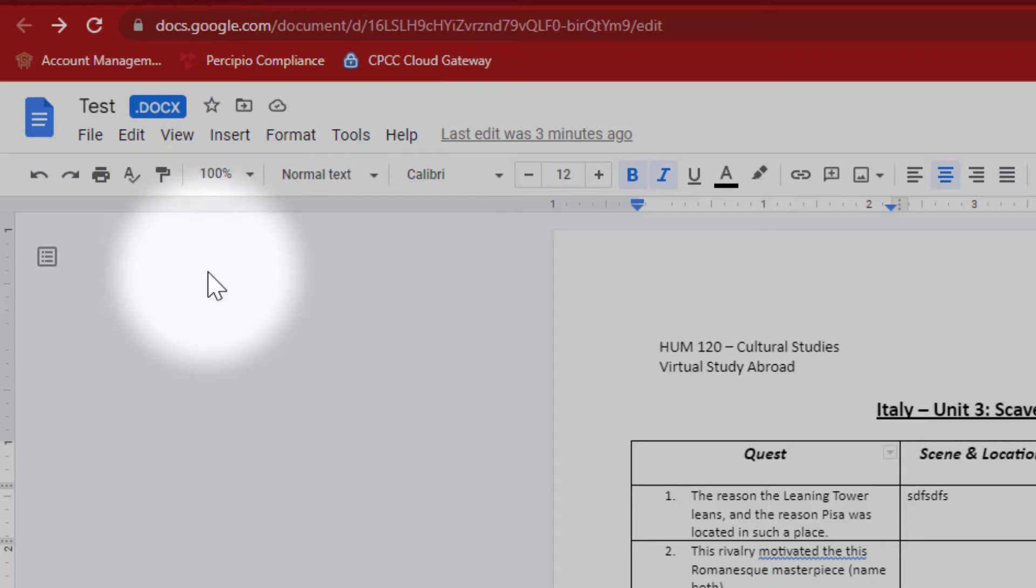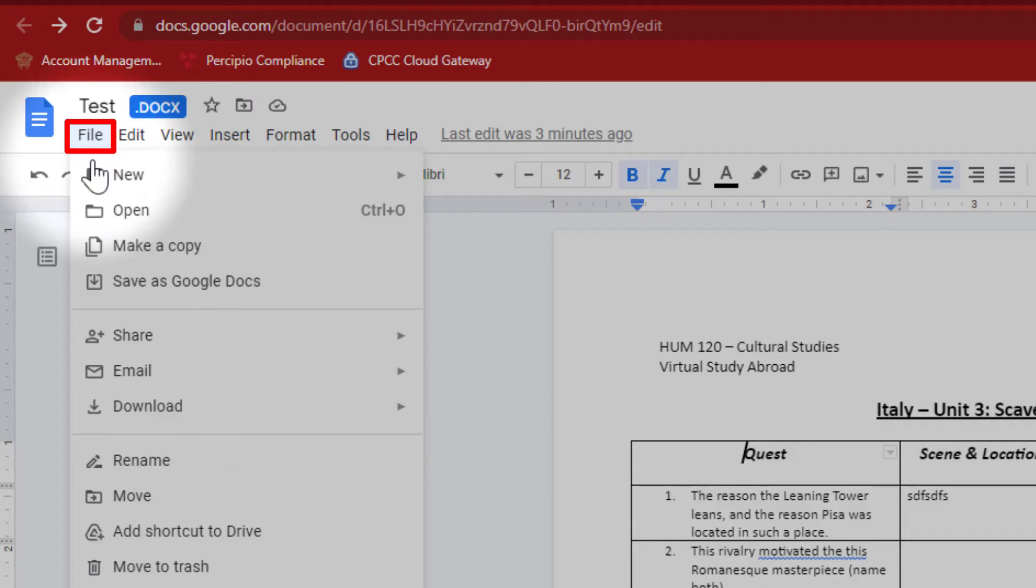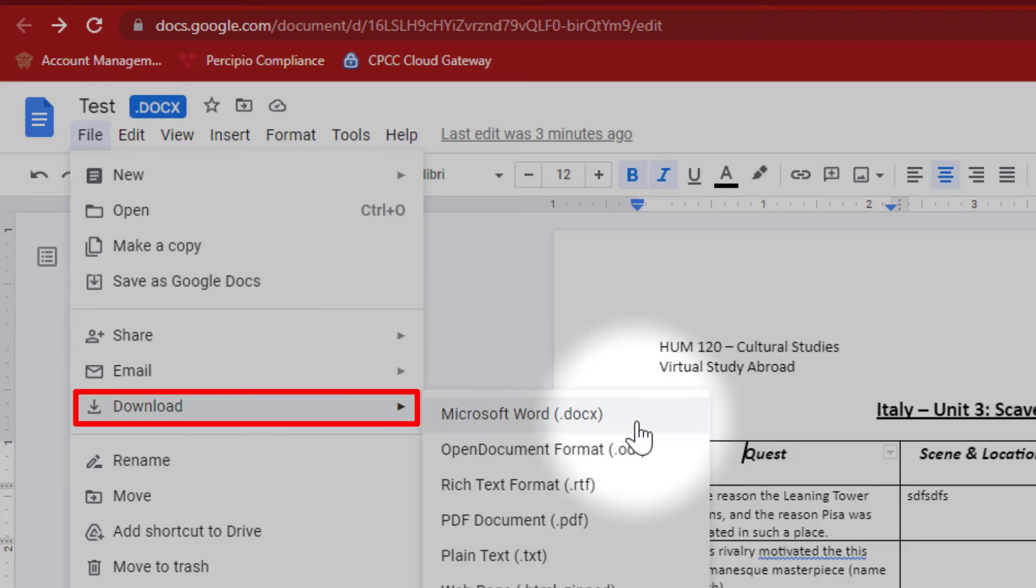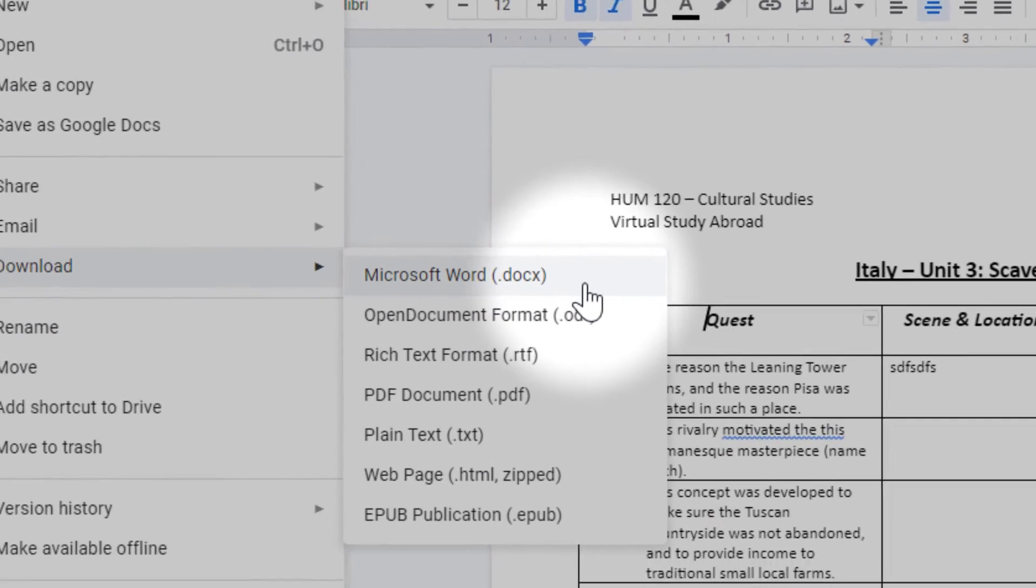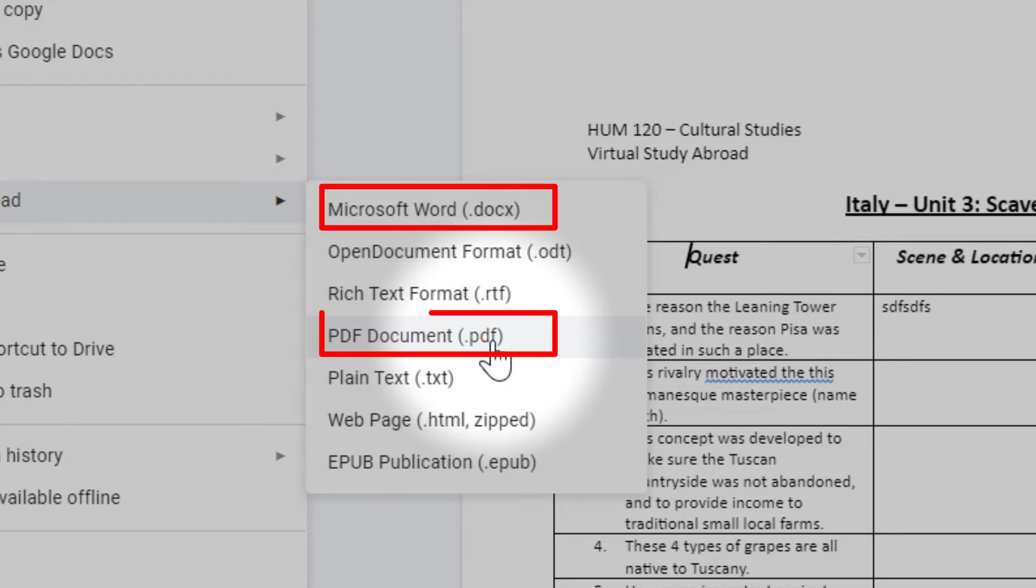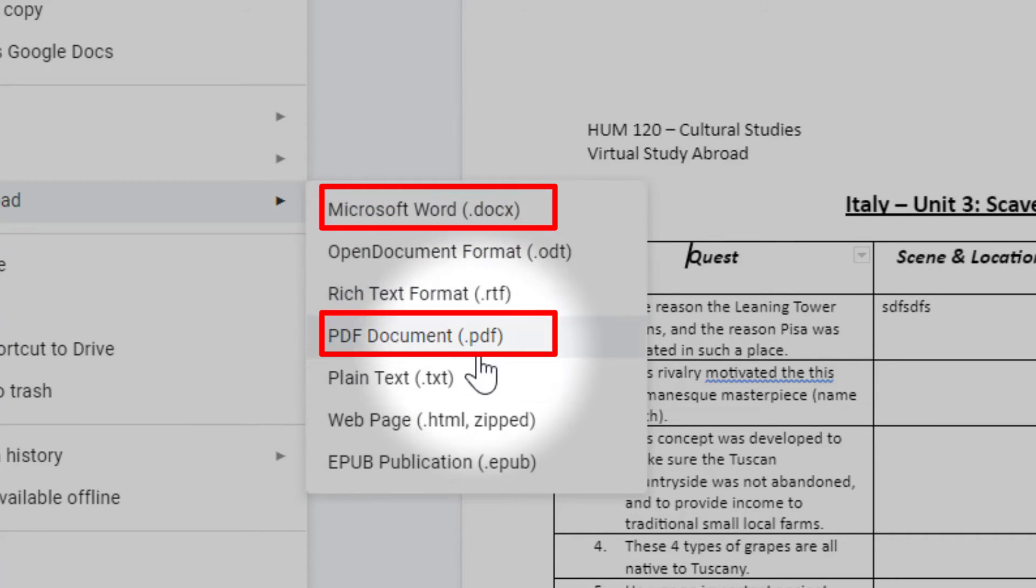And then I'm going to come over to file, open that up, go down to download, and I could download that document in a number of different formats, including Microsoft Word or as PDF. Right now, I'm just going to go ahead and download it as a PDF document.